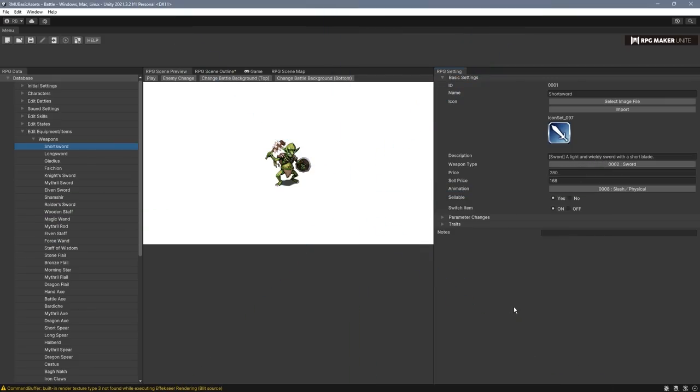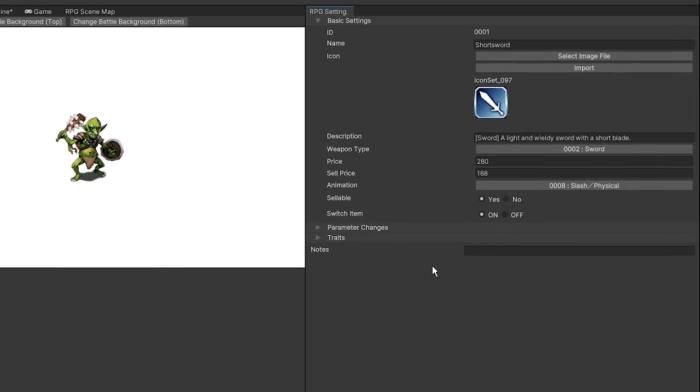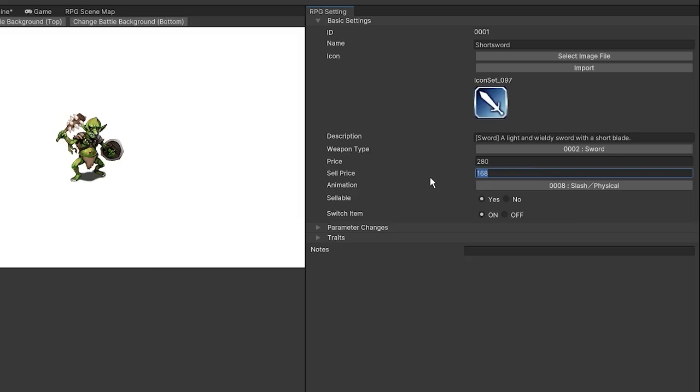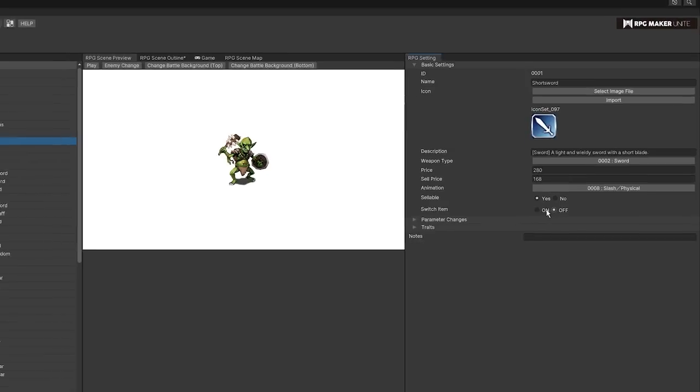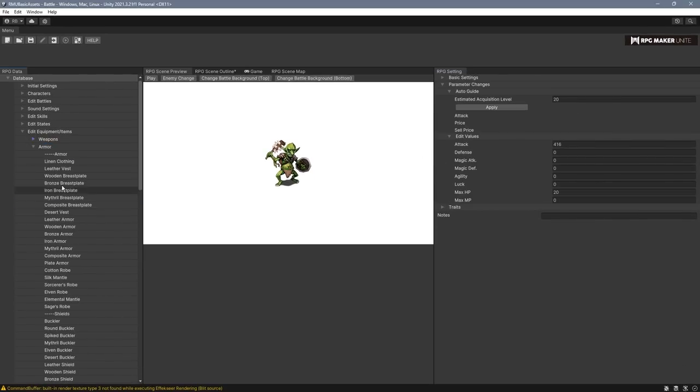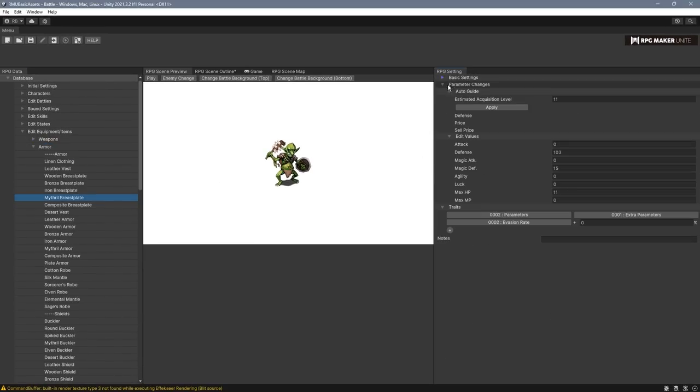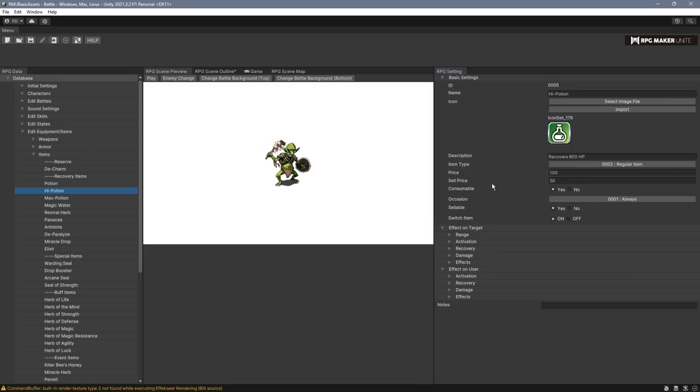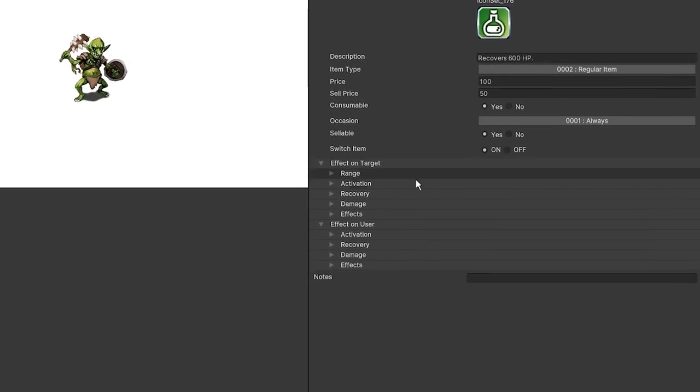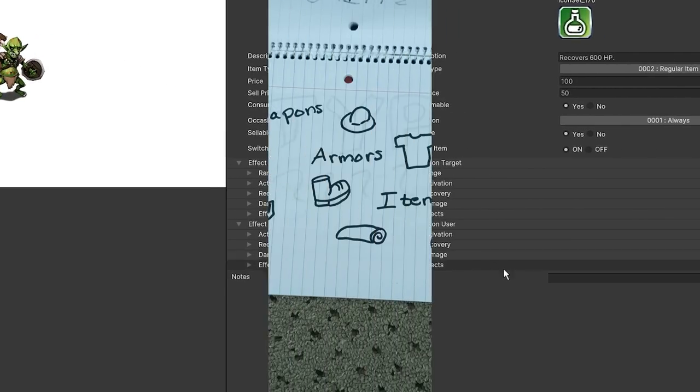All right, time for weapons, armors, and items. Applicable to all of these is the price input is now split into two, the buying price and then the selling price. And each can also be configured to be used as a switch conditional item or not. Besides that, both weapons and armors have their own auto guide system. And specifically to items, similar to how skills were, there's now an effect on target and effect on users section with all the same inputs as before.